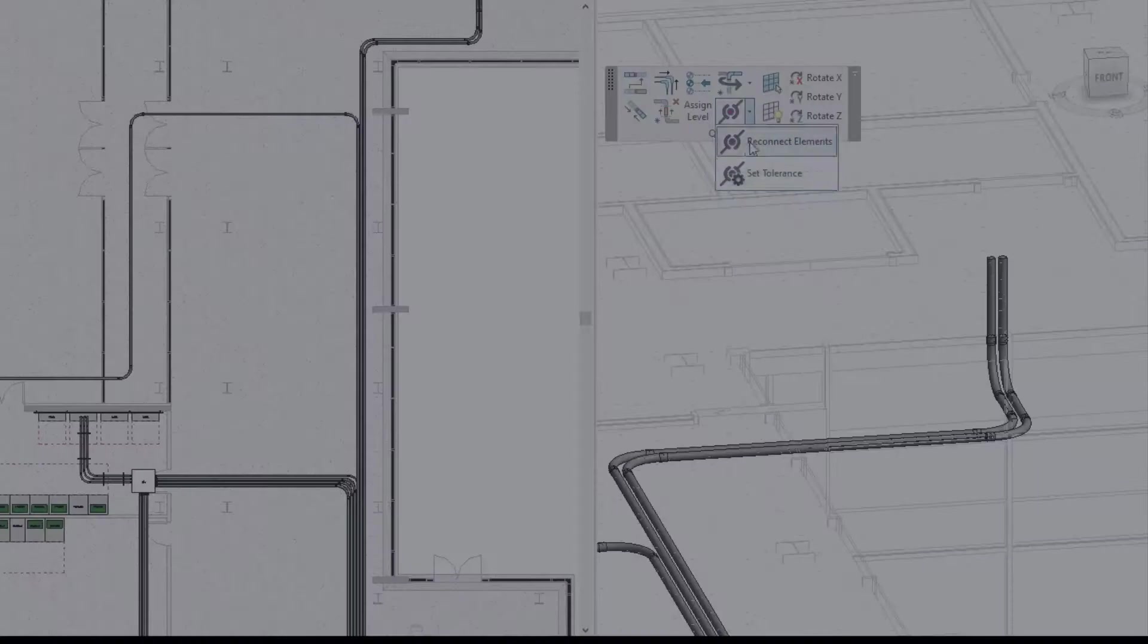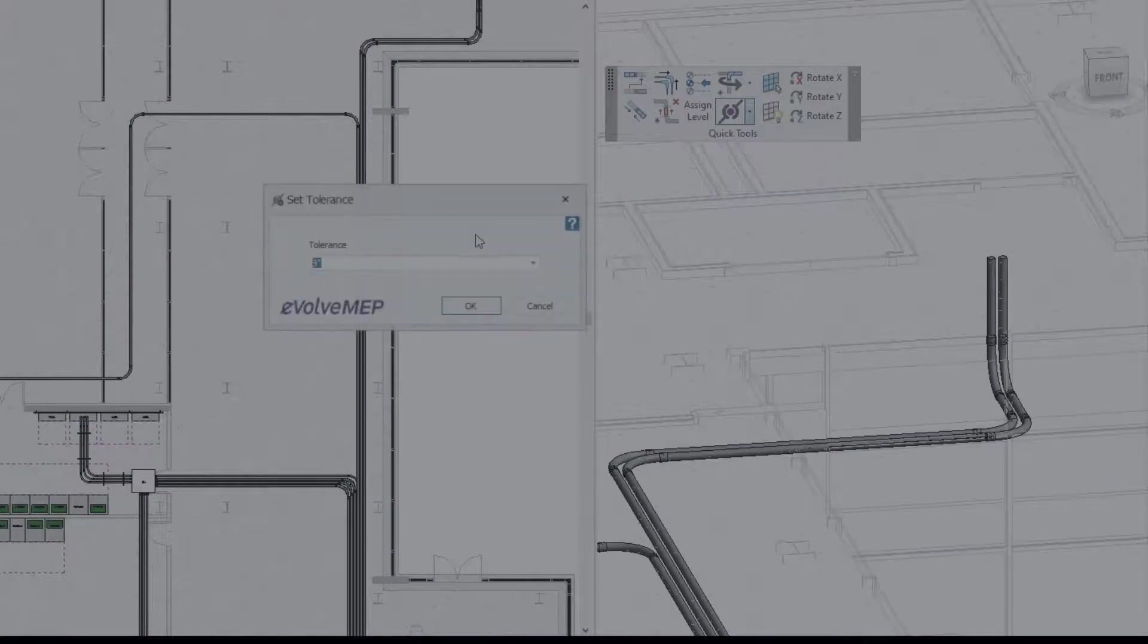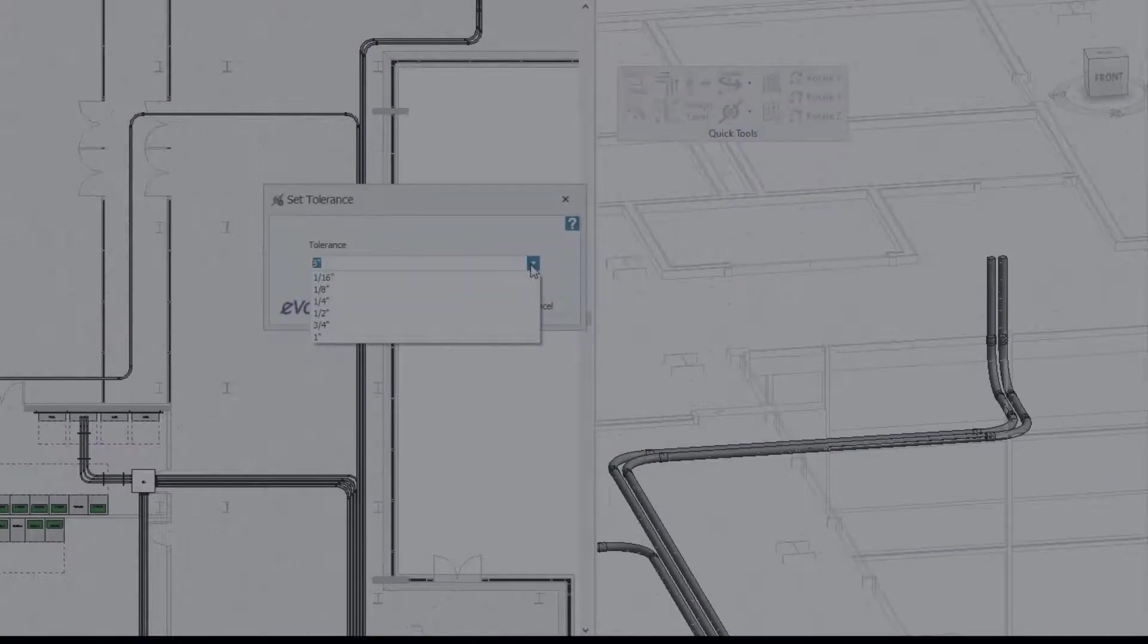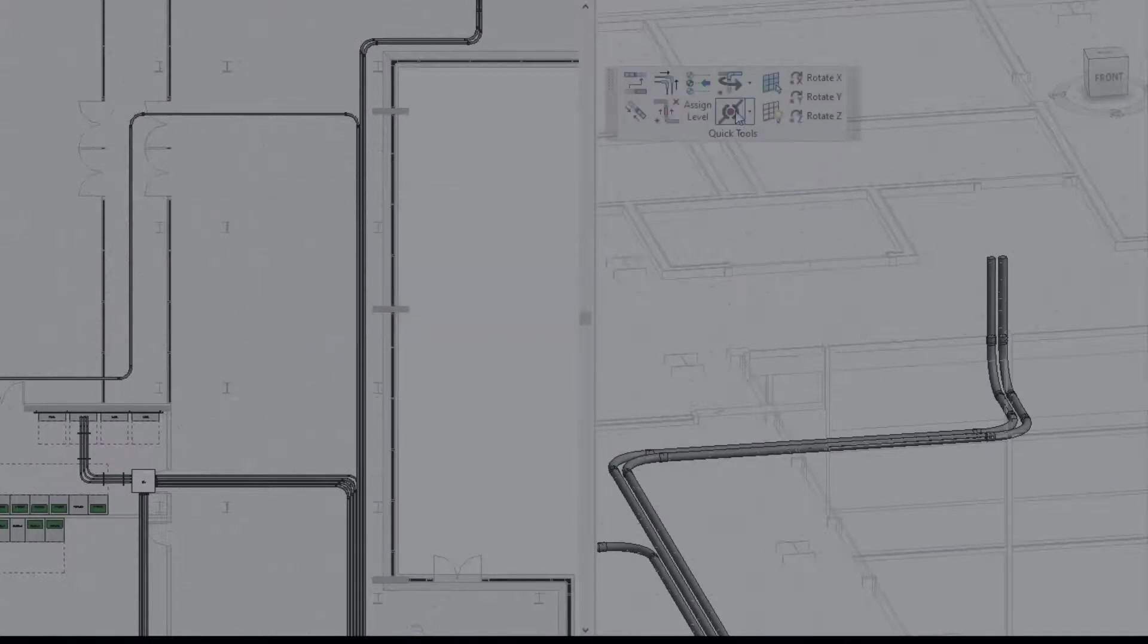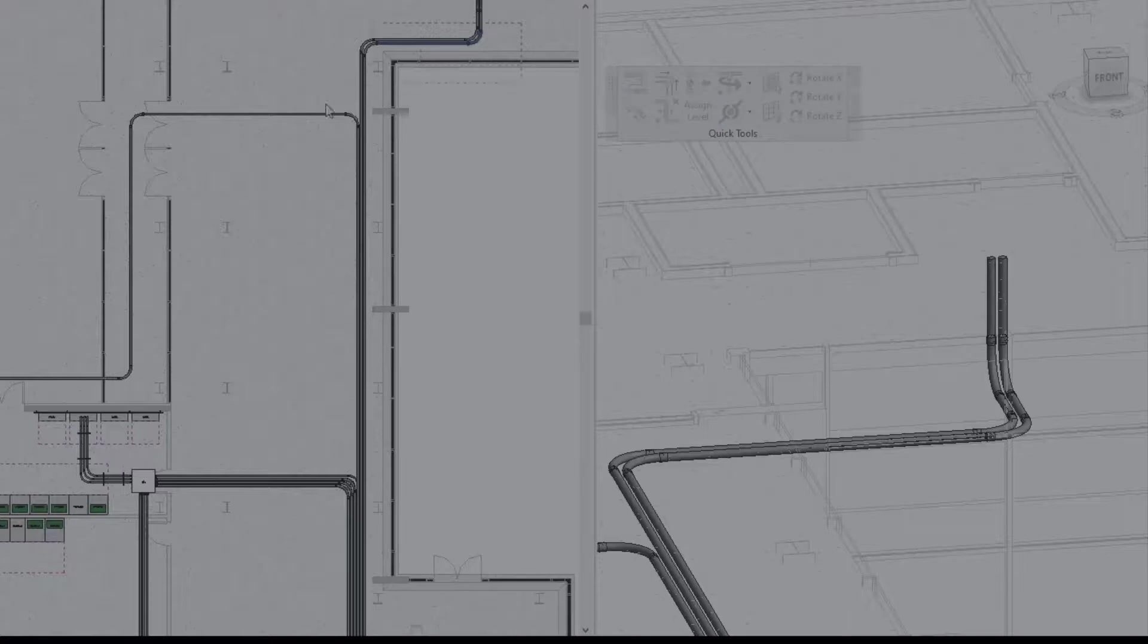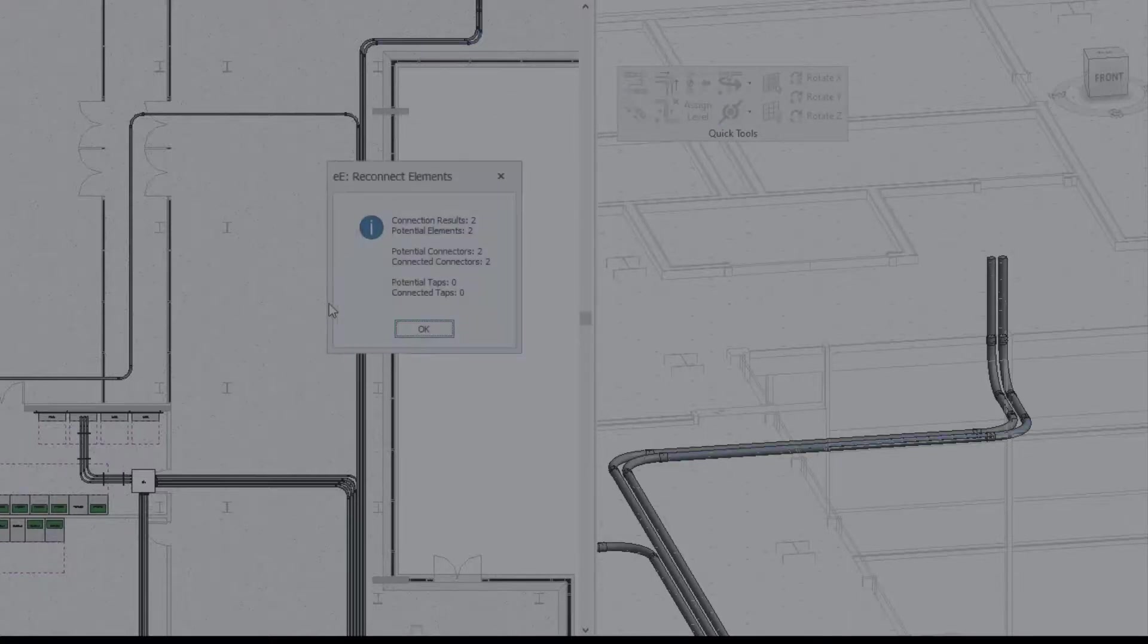So that is this fun feature Friday on the reconnect elements tool within Evolve Electrical. If you have any questions or want to see more, please visit our website and request a demo. Thank you.